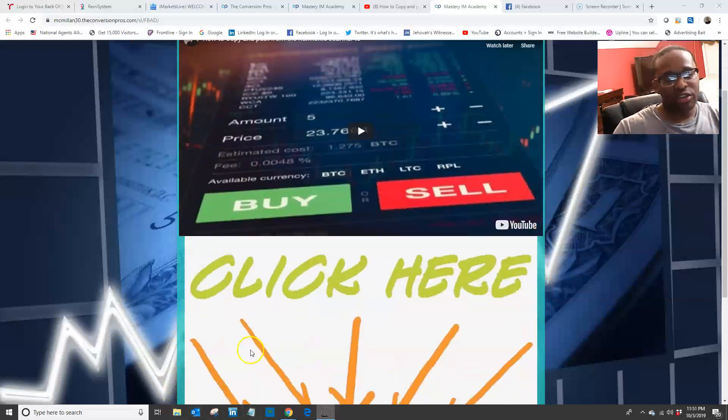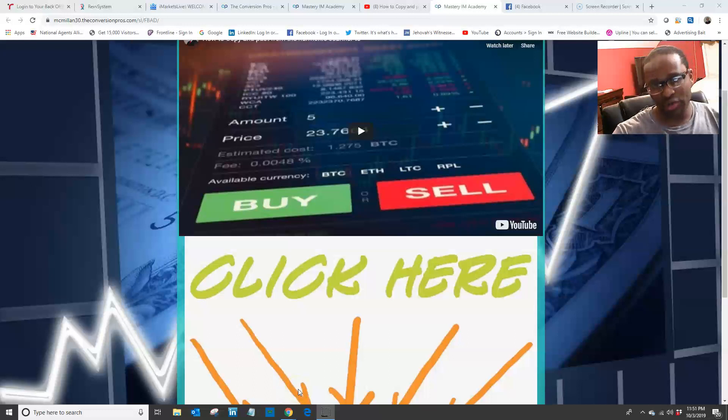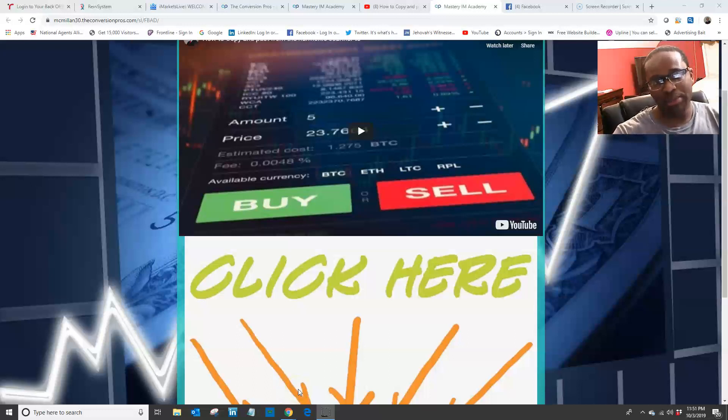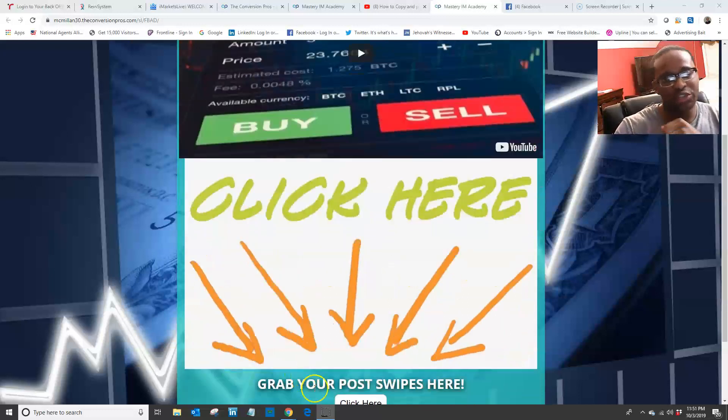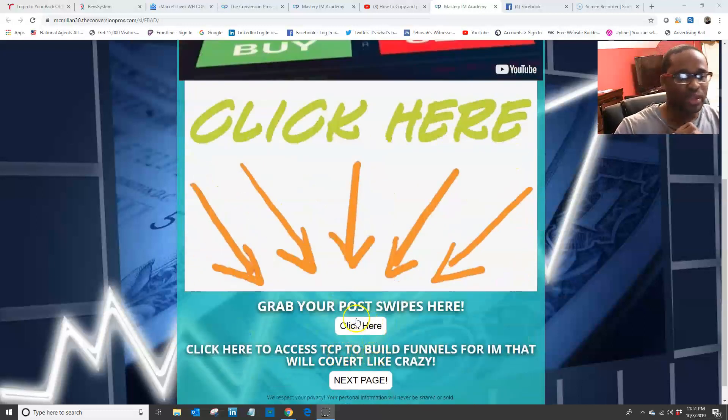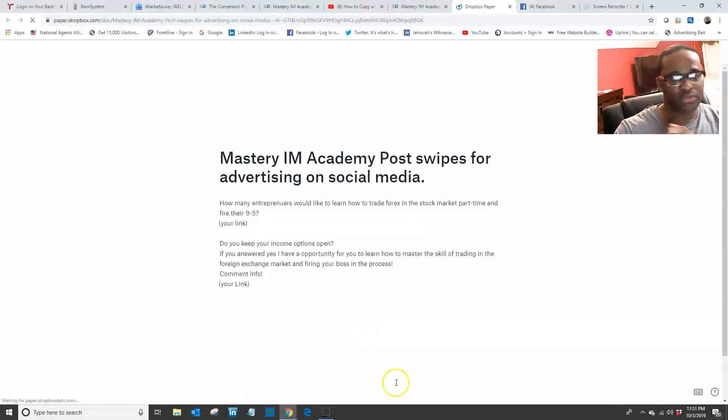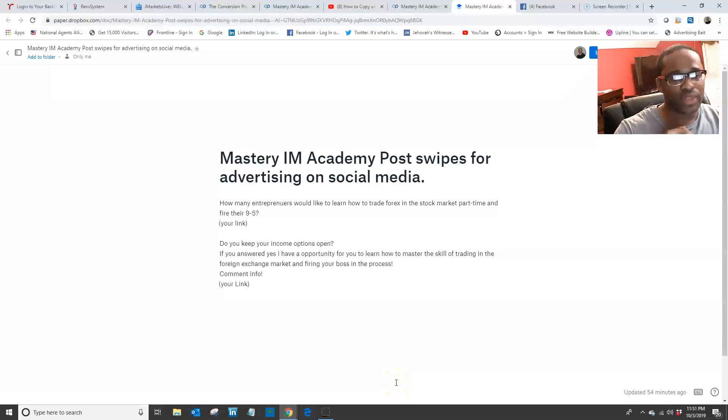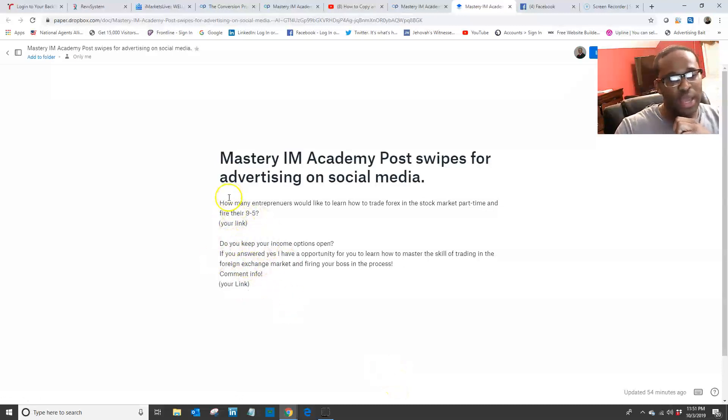What I put together is some post swipes that you can personally use to copy and paste, and then you can drive people straight to your funnel or your replicated website for Mastery IM. So what you want to do is click here, and then I have two post swipes.